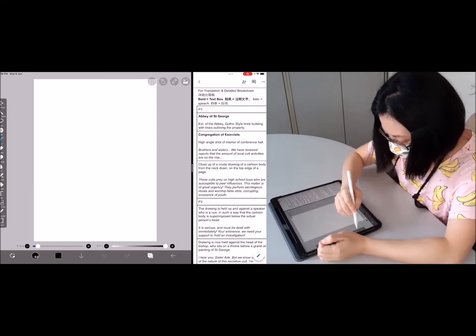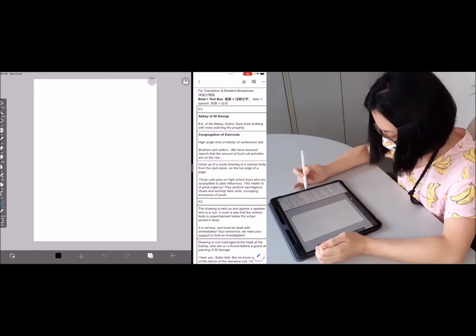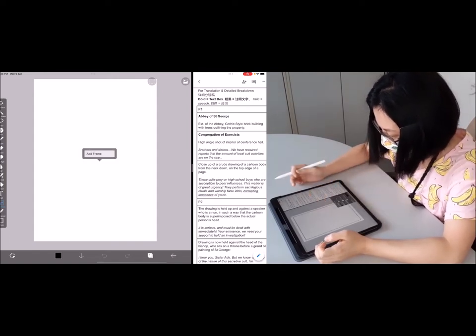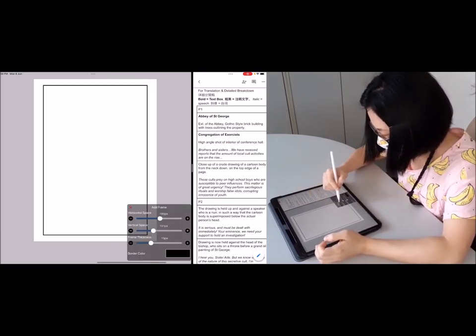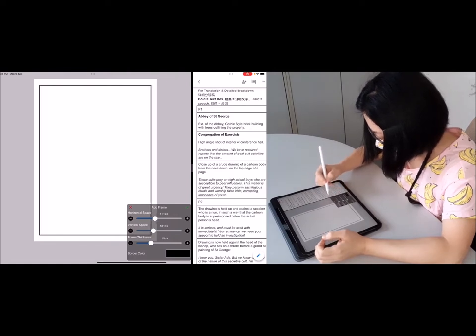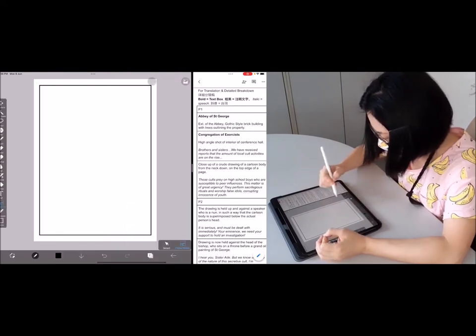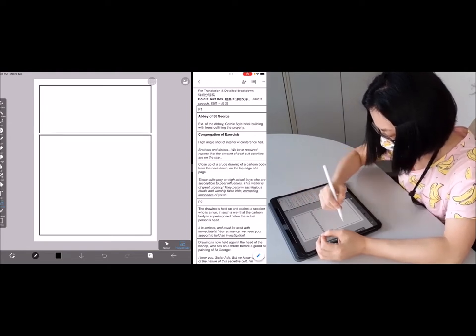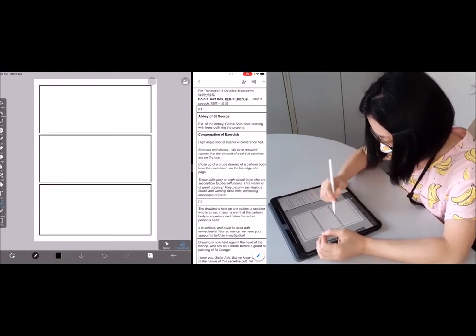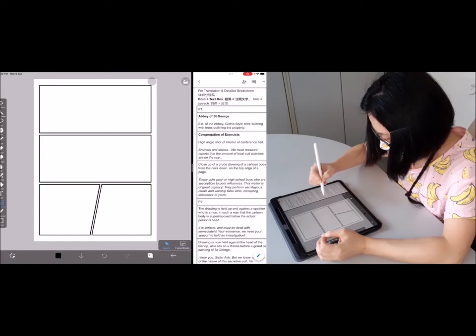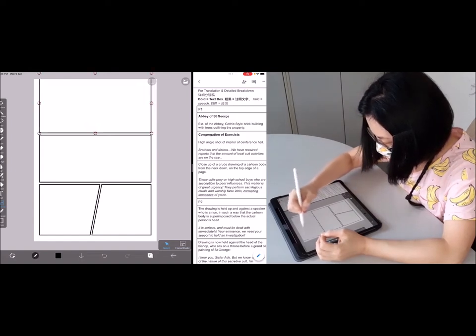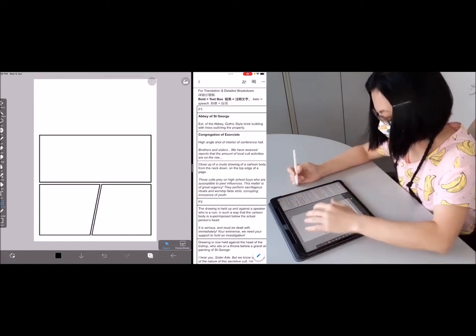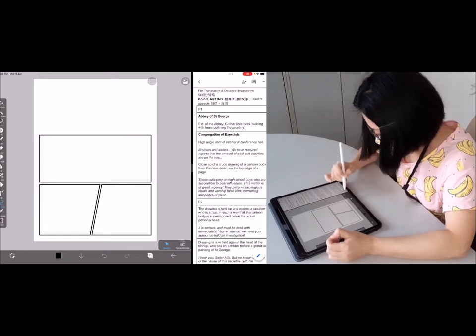So Ibis Paint has lots of interesting functions. One of them is frame divider. So you can set how big or how narrow your frames are, frame thickness and all that. And all you need to do is to just divide your frames according to however you like it. You can even cut it horizontally or you can select certain pages and you get rid of this so that I can have a full page here.